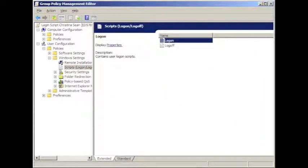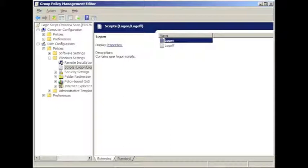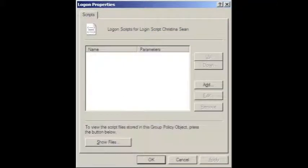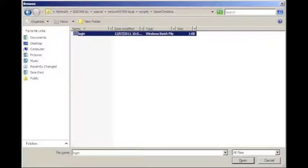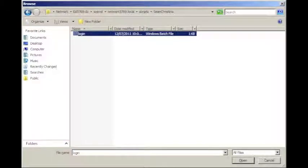As we navigate through the group policy management editor, we go under user configurations, under policy, then under windows settings and we find scripts logon slash log off. We select logon, right click and click properties. Click add, then you'll be prompted to click browse to find the login script that you made. Navigate to the folder where you put it and click on login script and click open.